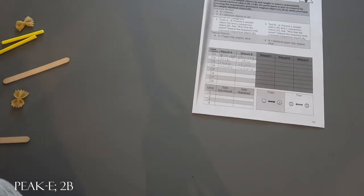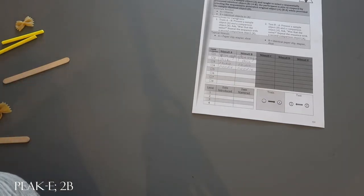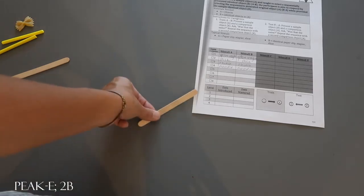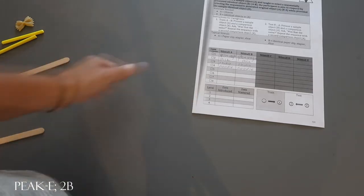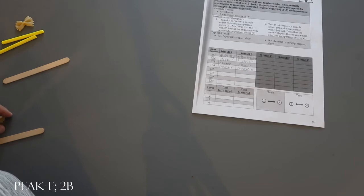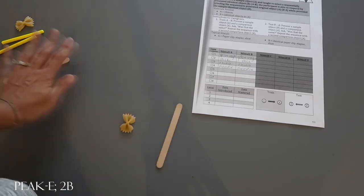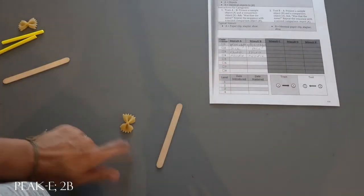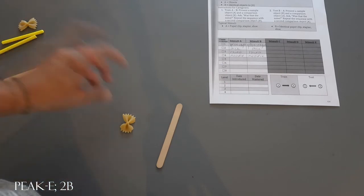If they answer incorrectly, you might show it a second time: look at this, look at this, is that the same? If they answer incorrectly again, you might show them side by side to the client and say, look, are these the same, and then prompt from there.